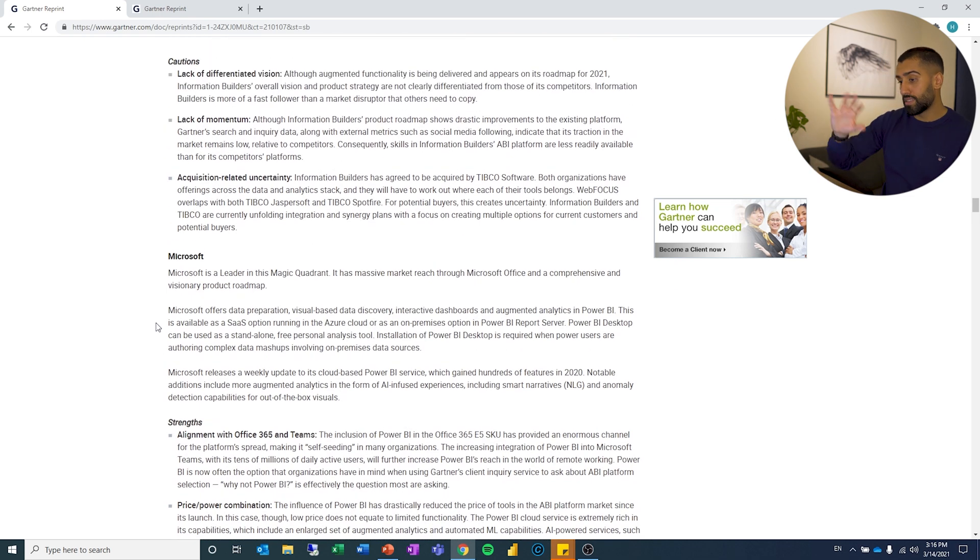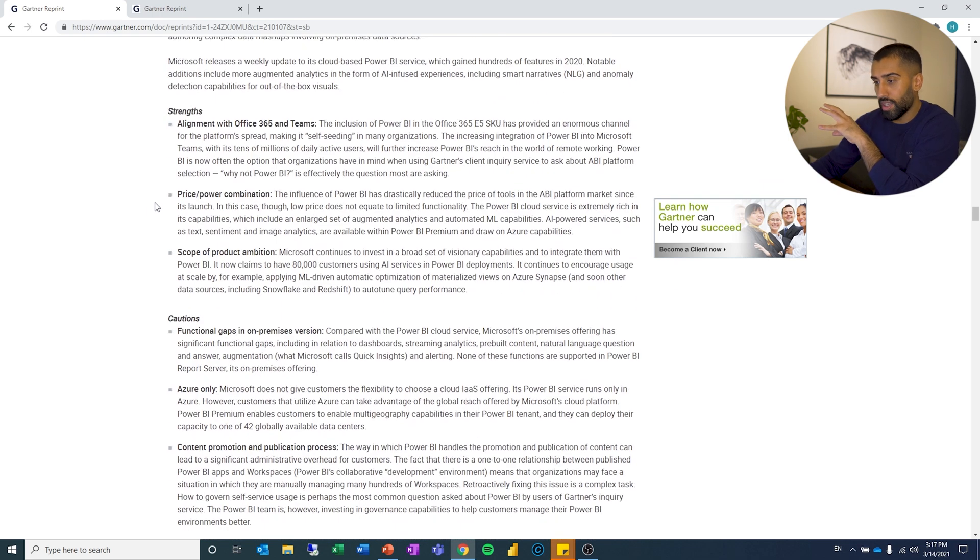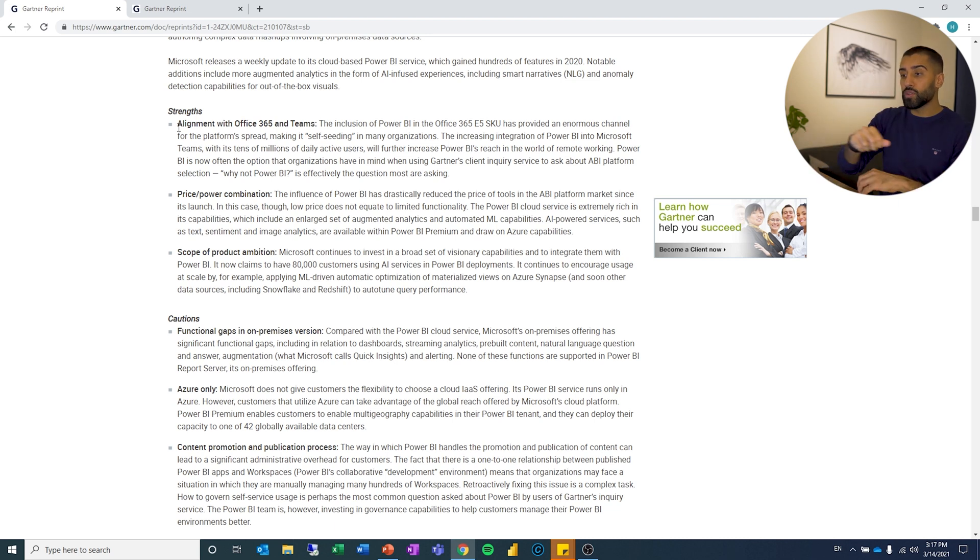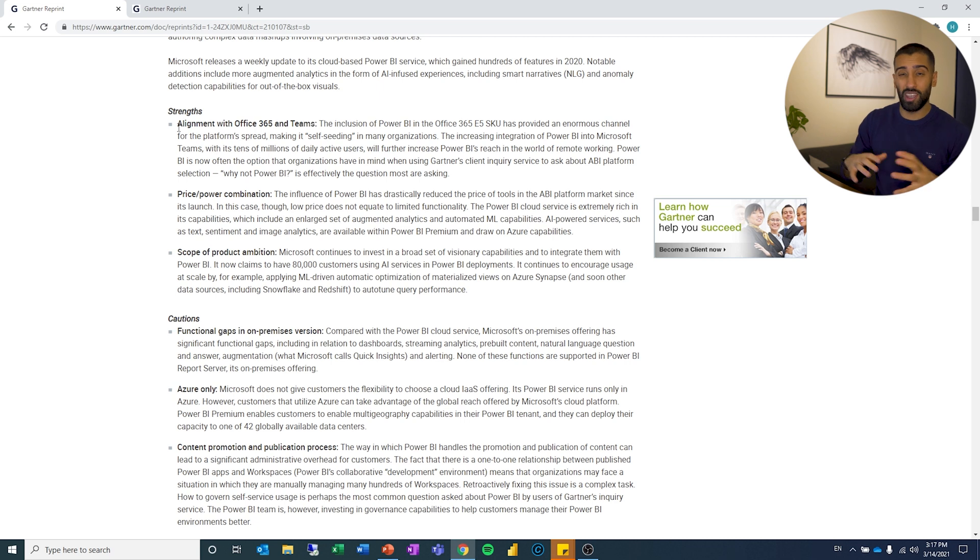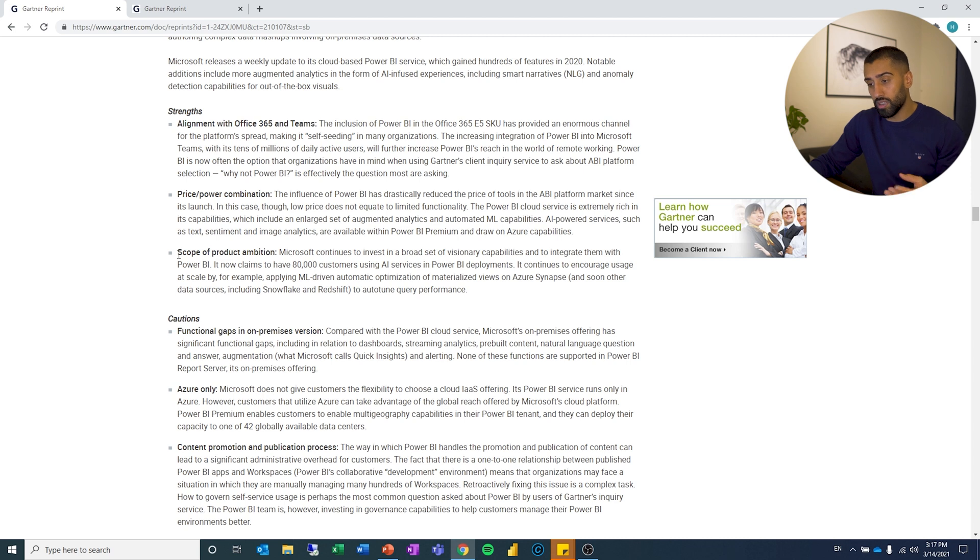If you look at Microsoft, since that is the leader, let's look at what they have mentioned for strengths. Alignment with Office 365 and Teams, so it's very well integrated with Office 365, which means there's a huge potential, a huge audience. Price-power combination, they got a good thing there. Scope of prediction, product ambition, also A+.